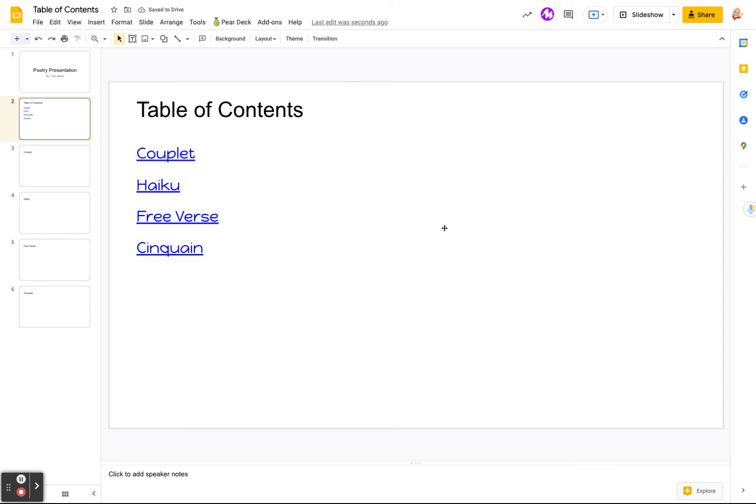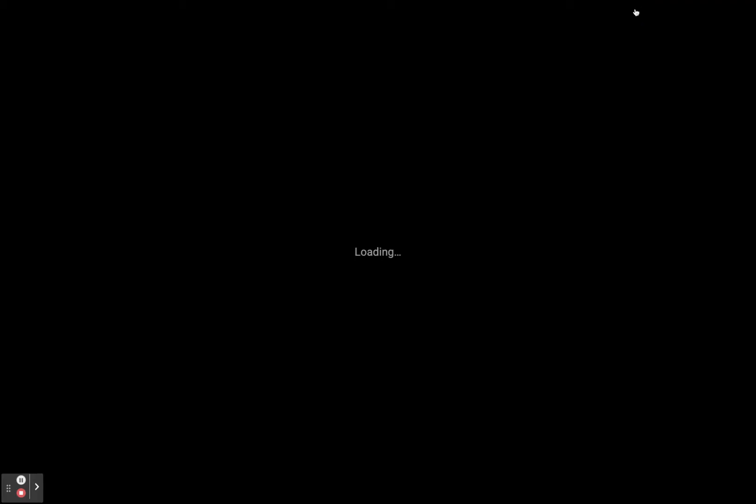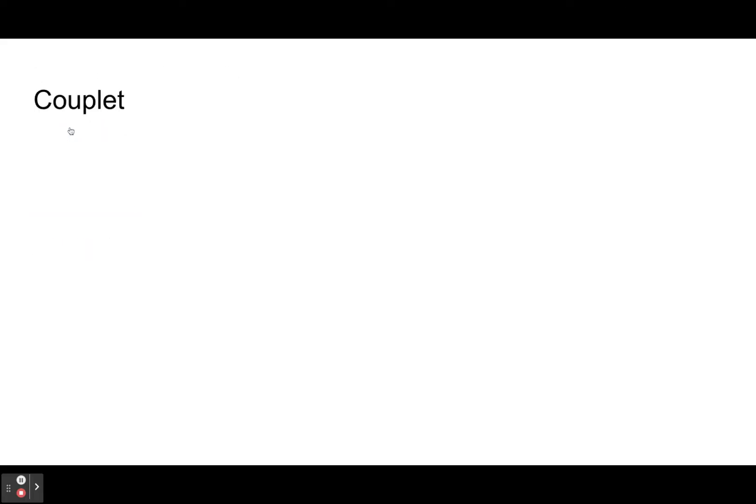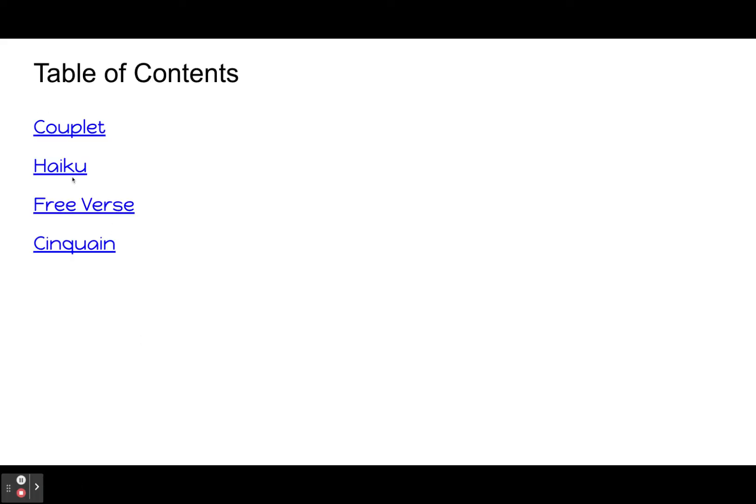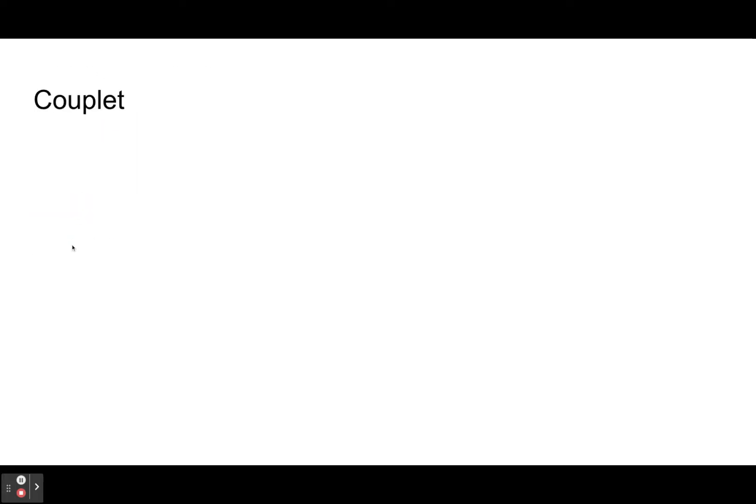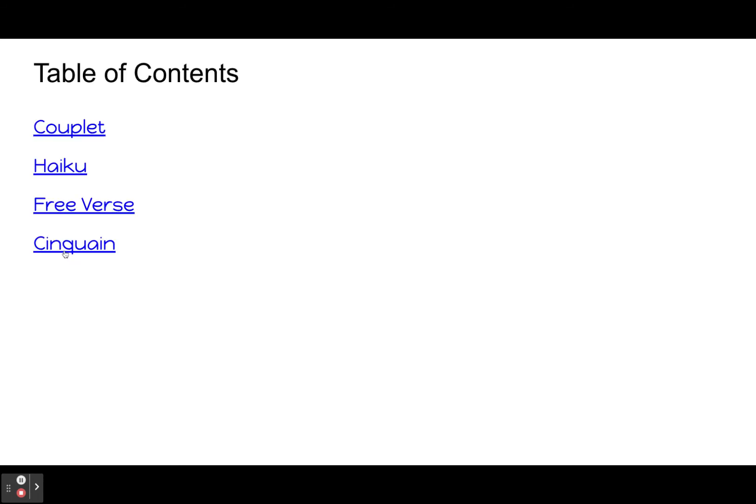So then when you put it in presentation mode and you click on, let's see if we can put it in right here. Here we go. And then when I click on couplet, it goes to the couplet page. And then we can go back. Haiku. Free verse. Oops, sorry. I clicked too fast. And cinquain.